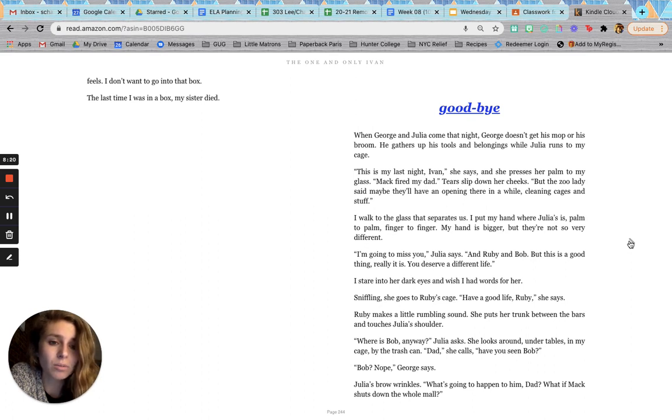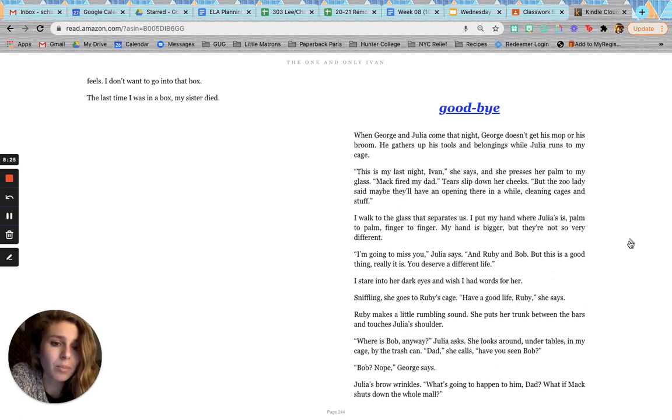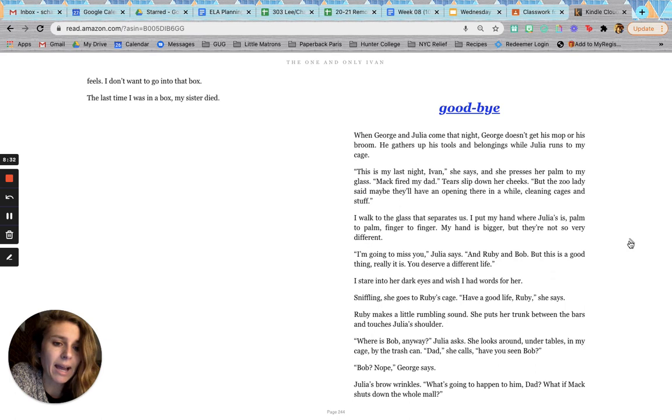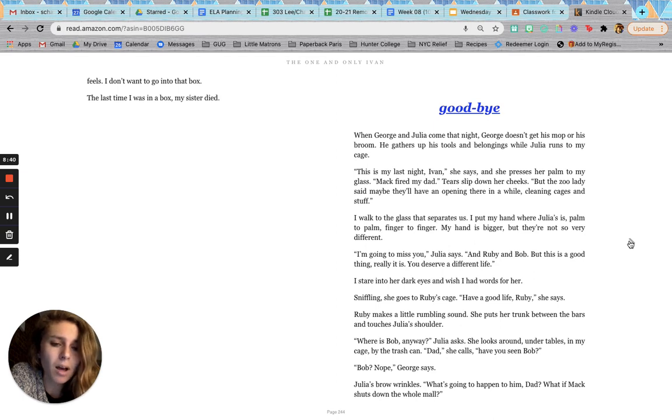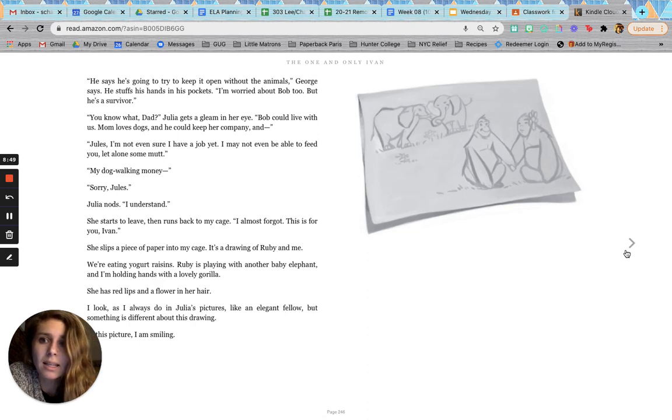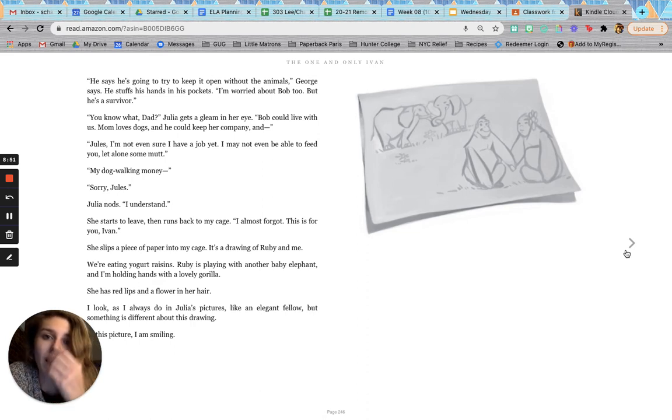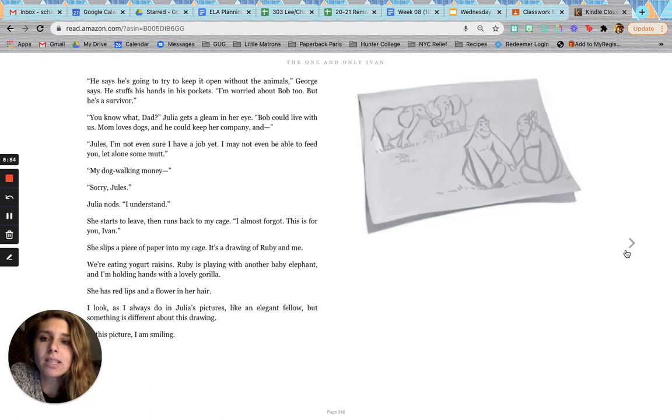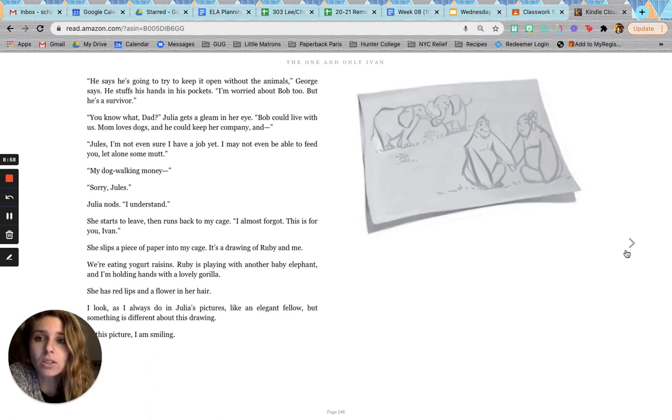Sniffling, she goes to Ruby's cage. Have a good life, Ruby, she says. Ruby makes a little rumbling sound. She puts her trunk between the bars and touches Julia's shoulder. Where is Bob anyway? Julia asks. She looks around under tables in my cage by the trash can. Dad, she calls. Have you seen Bob? Bob? Nope, George says. Julia's brow wrinkles. What's going to happen to him, Dad? What if Max shuts down the whole mall? He says he's going to try to keep it open without the animals, George says. He stuffs his hands into his pockets. I'm worried about Bob, too, but he's a survivor.